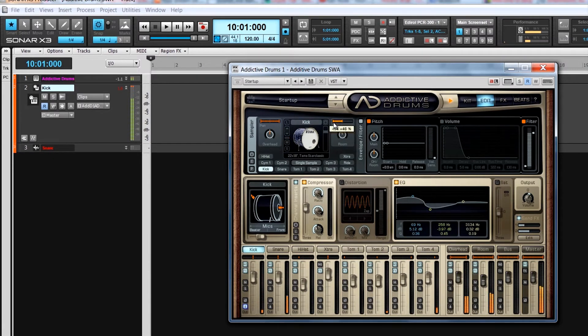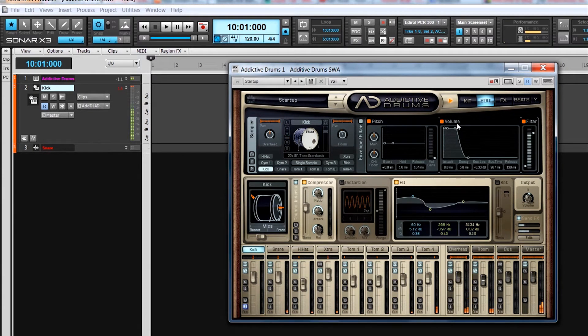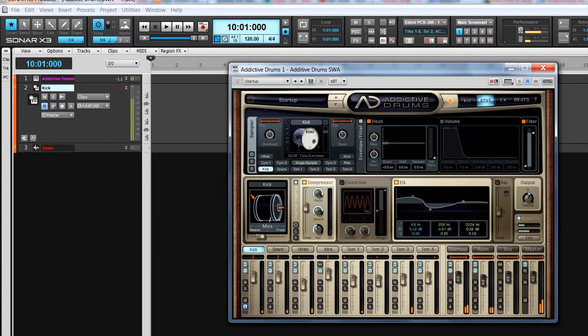There is a filter and an envelope section for adjustment of pitch, volume and frequency filter. For a completely unprocessed sound, turn the whole envelope and filter section off.